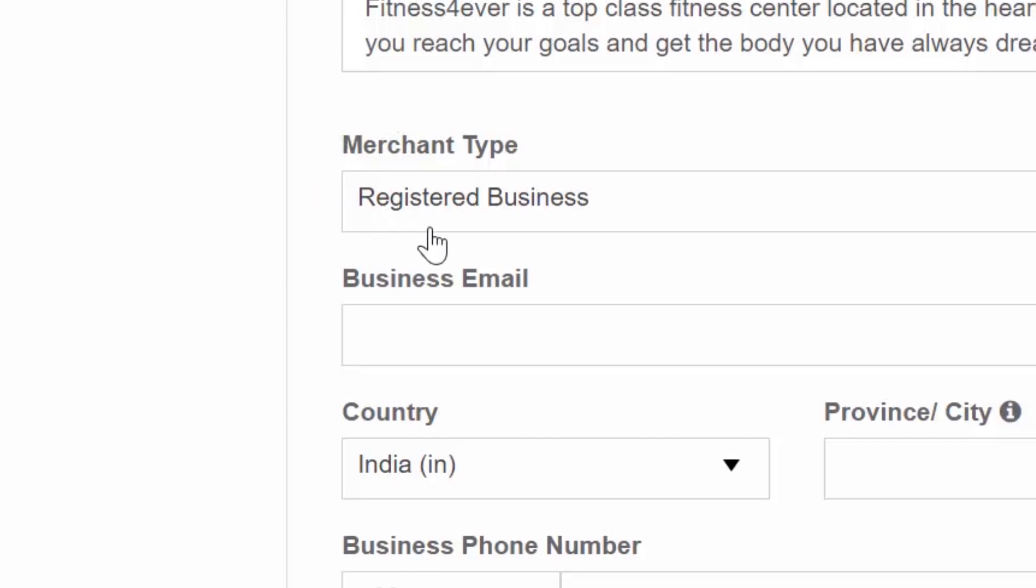Once clients visit your business and exchange their deal coupon for your services or products, it is up to you to convert them to loyal, long-term customers.